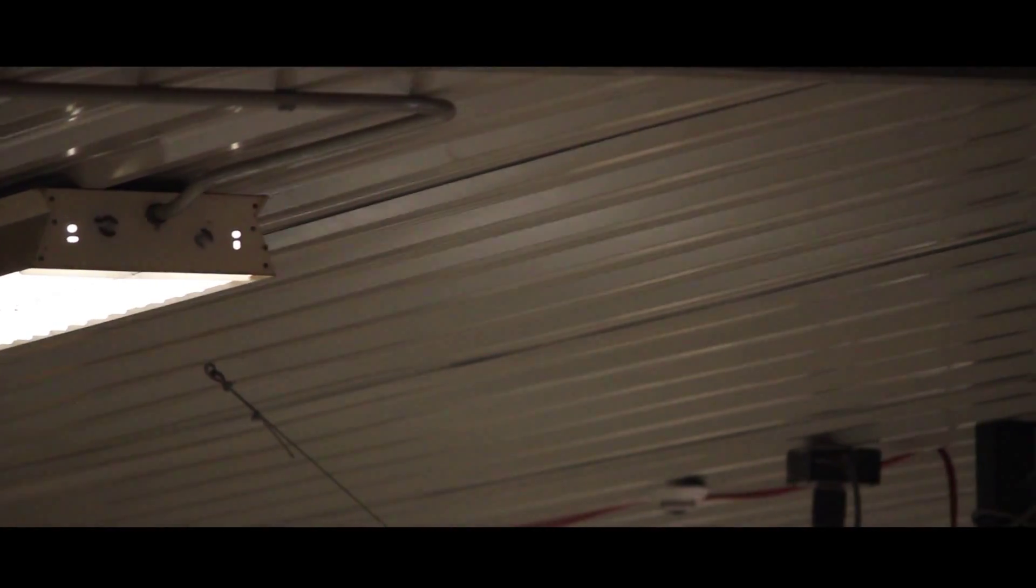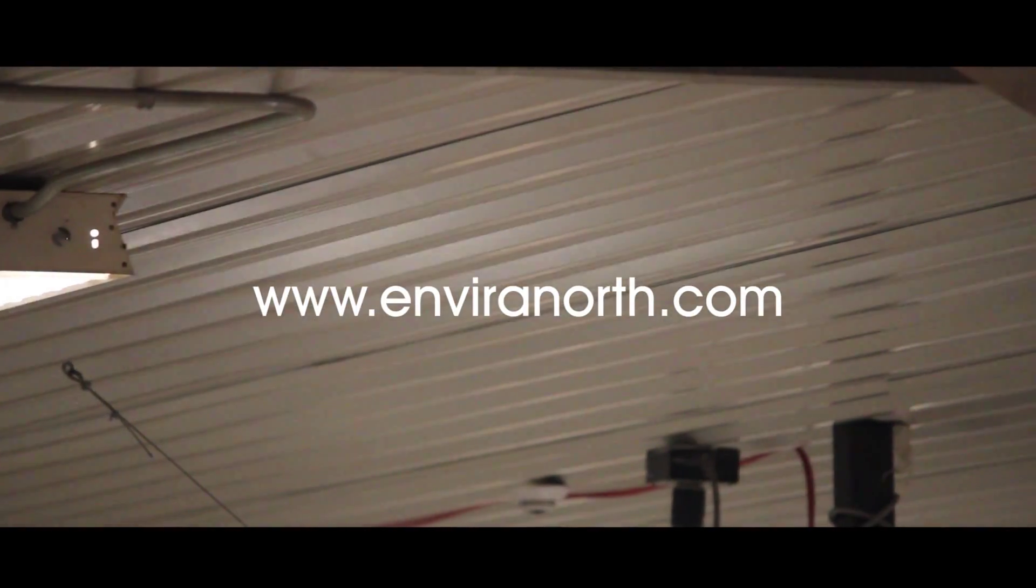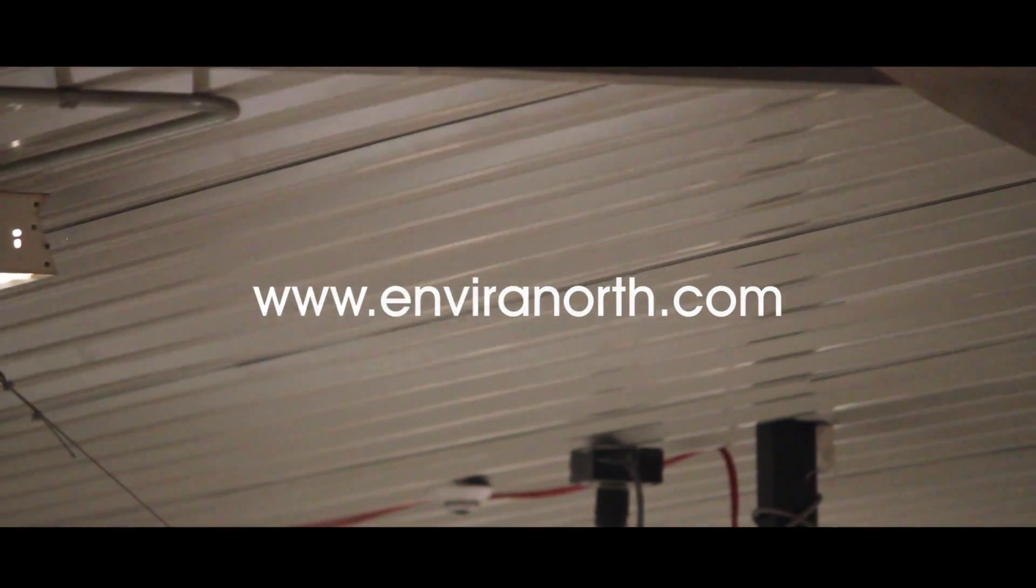For more information on UltraAir HVLS fans, please visit us on our website at EnviroNorth.com.